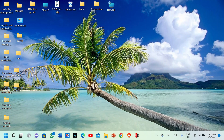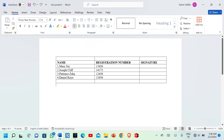Hello everyone, welcome back to this channel. In this tutorial we are going to discuss how to merge and delete cells in a document in Microsoft Word. I'm going to do it practically — you can follow my pointer. I'm going to open Microsoft Word and use this table as a reference. As you can see, this is a table of four group members who are pursuing a course in Procurement and Supplies Management.